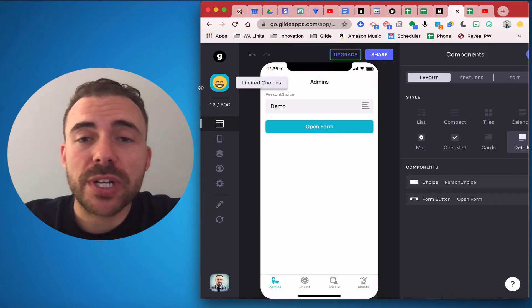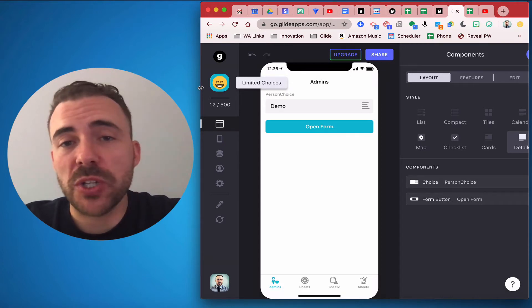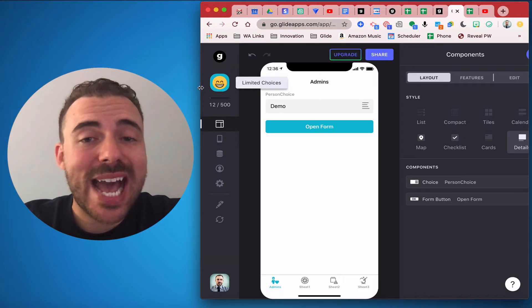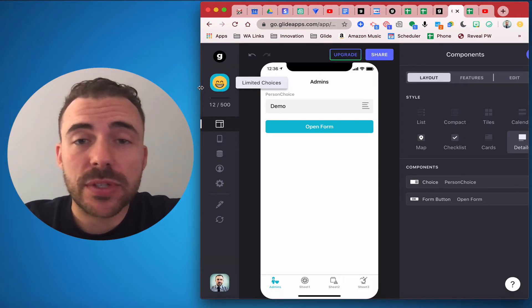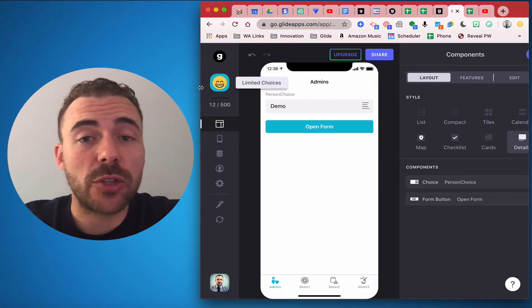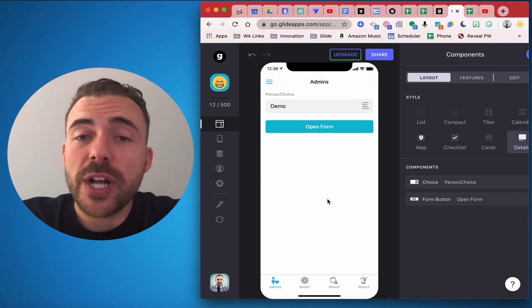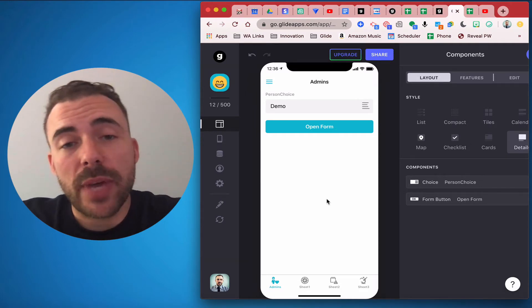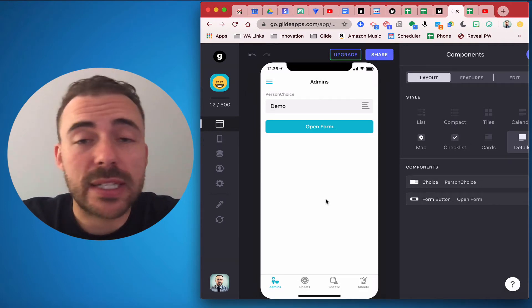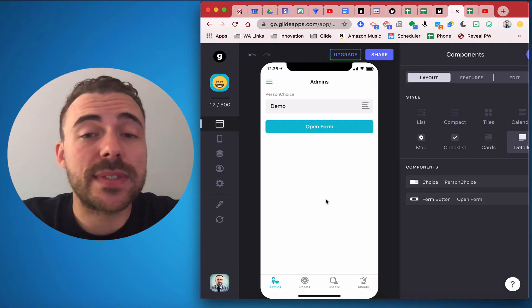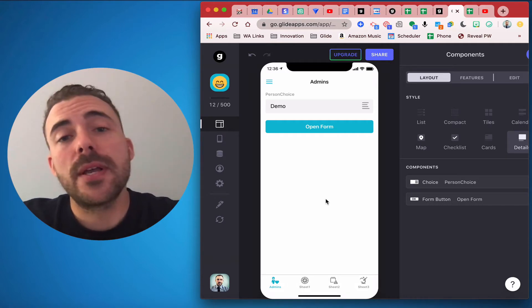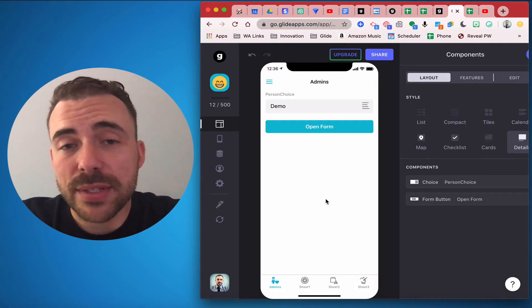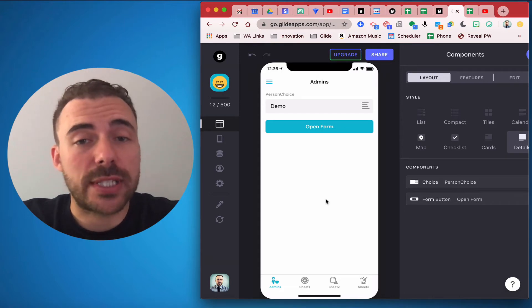This one is where an admin is going to assign users to a team but does not want to repeat teams for that user, making sure that you'll never have a repeat. If you didn't watch my last video, make sure you look at that first because that talks about how a user can sign themselves up without any repeats. This one's going to be about how admins are going to assign other users to teams.